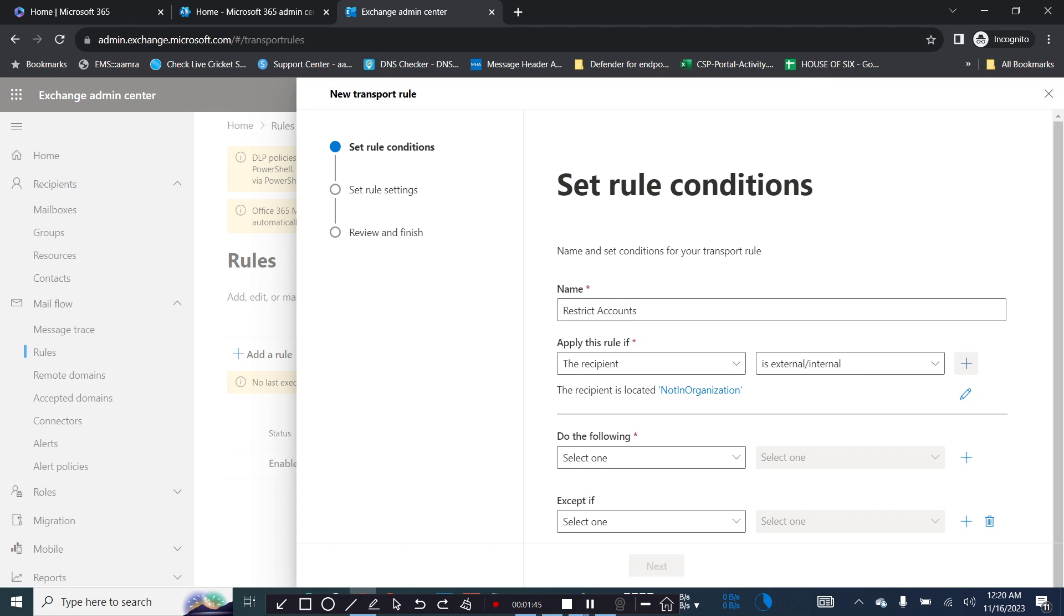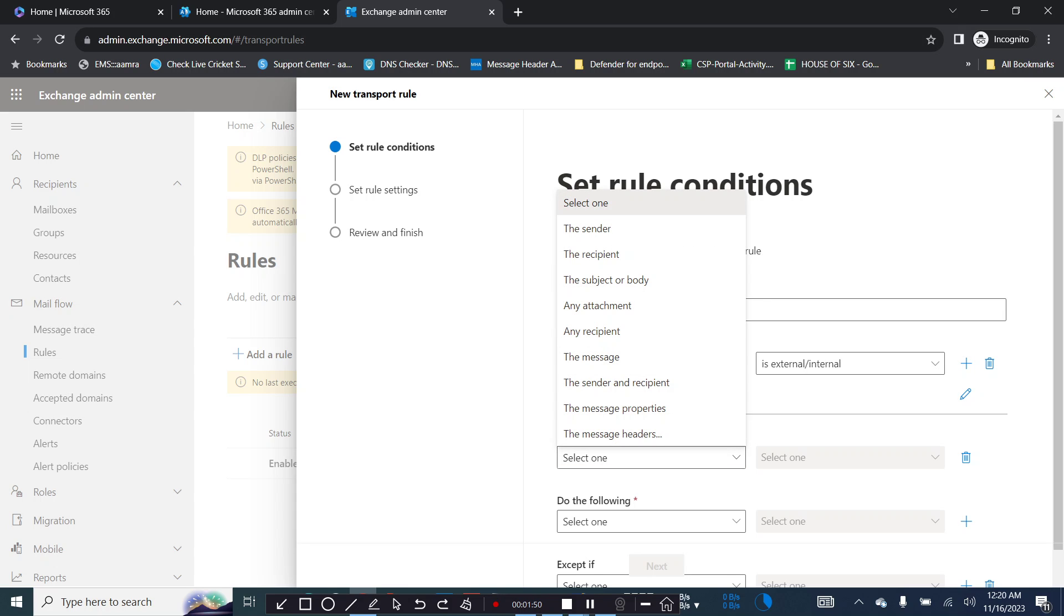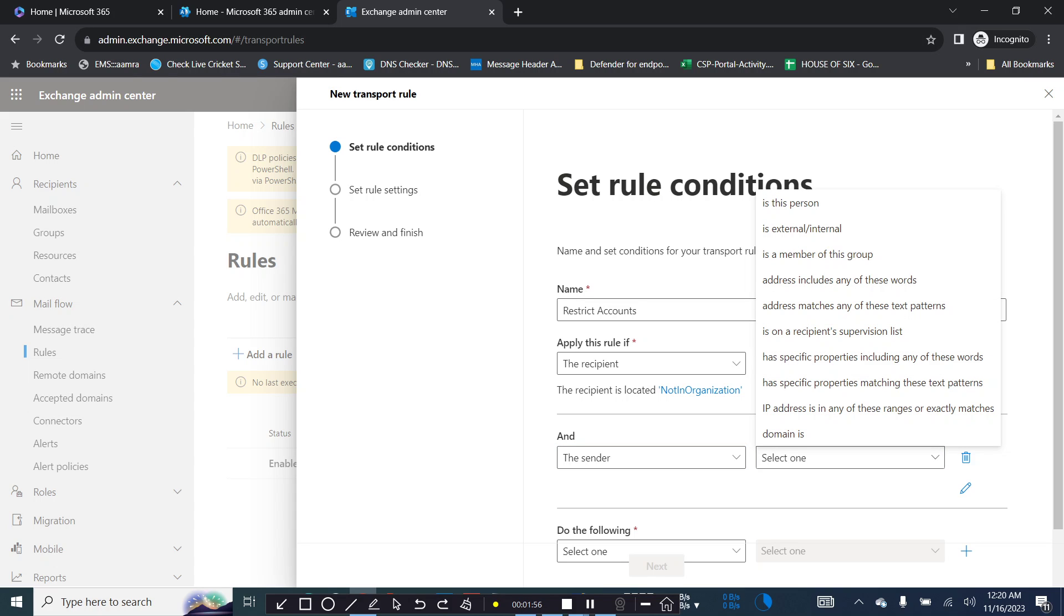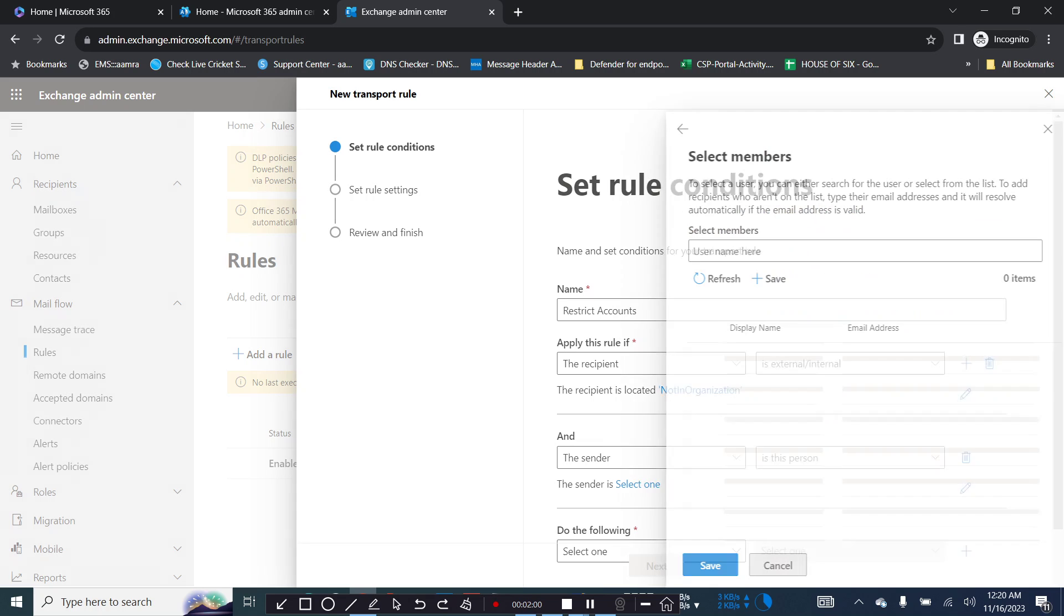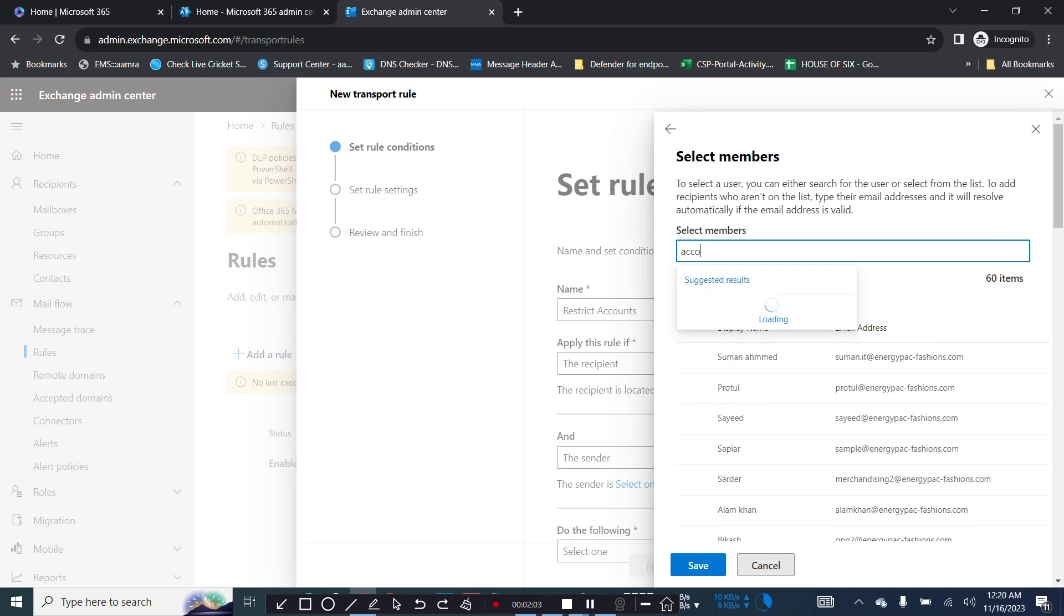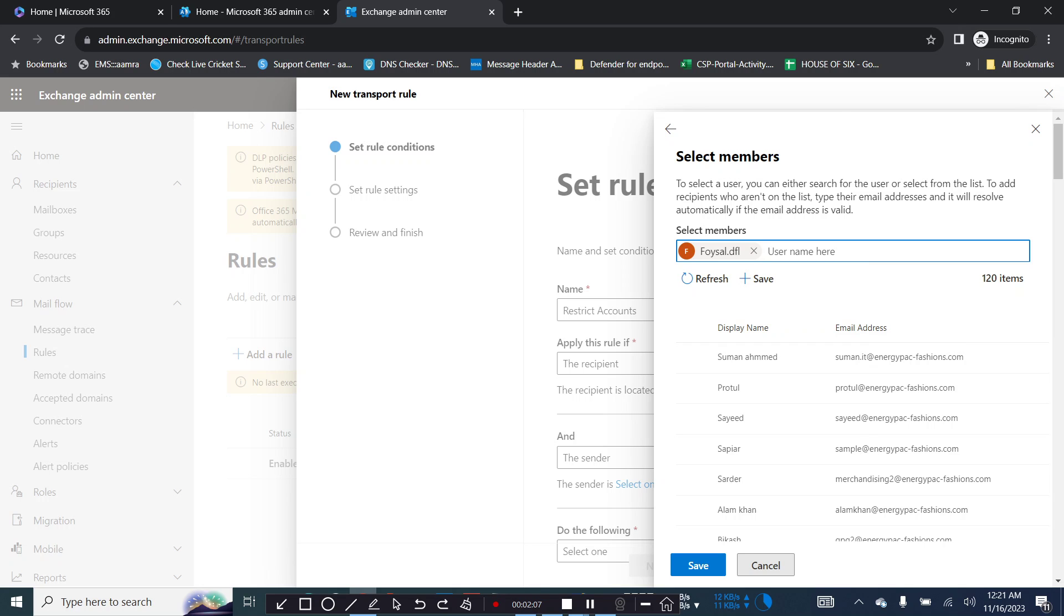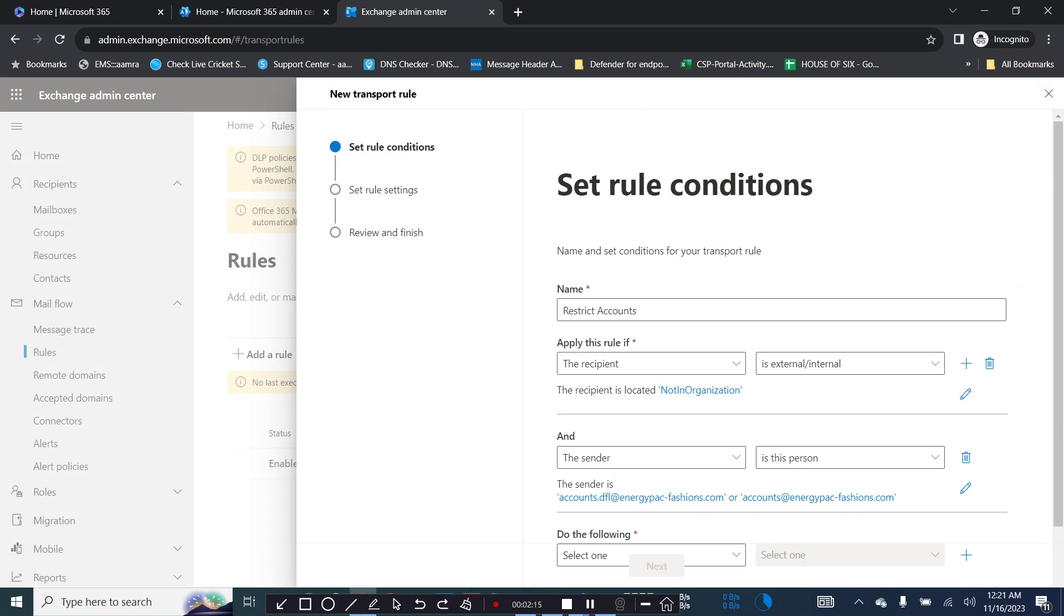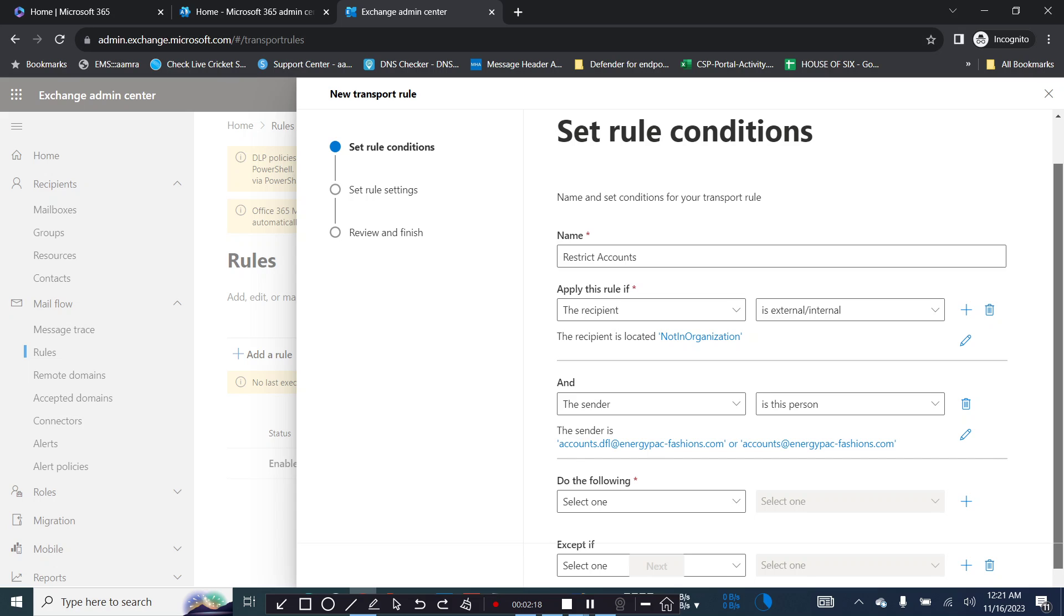Click on and, then you click on another condition. In here you define the sender in your organization, the person you want to control. Let's say you add your accounts person you want to restrict them to not send to any other external domain.